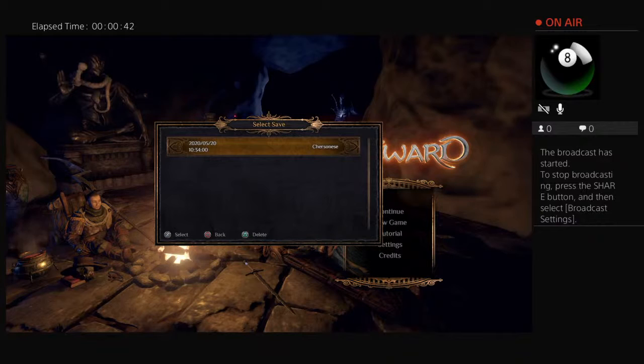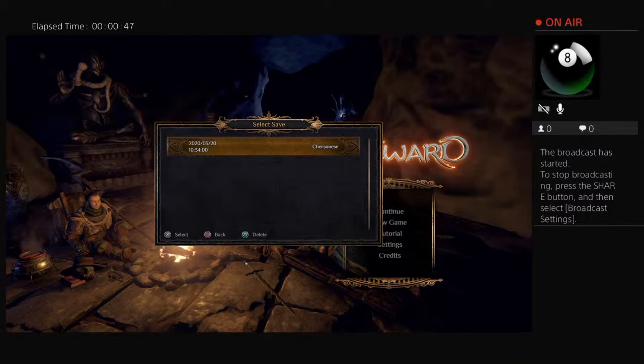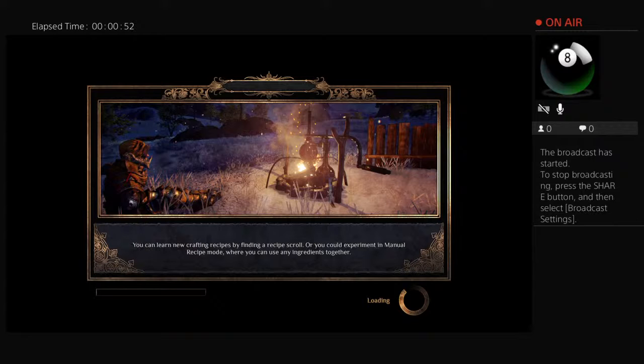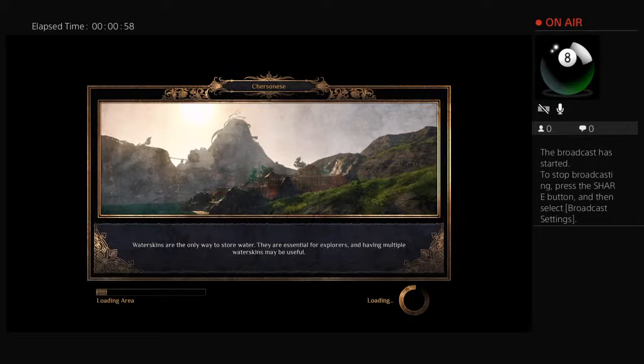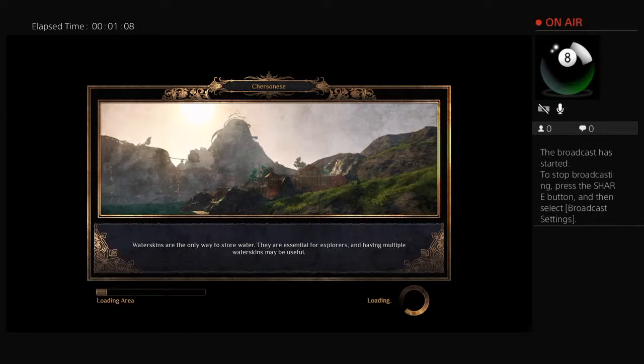You want me to pull it up? Yeah, I'm trying to figure out how. Did you know that water skins are the only way to store water? They're essential for explorers and having multiple water skins may be useful.